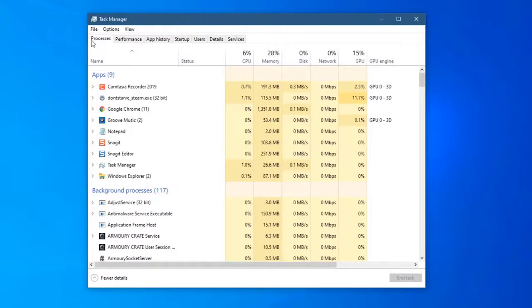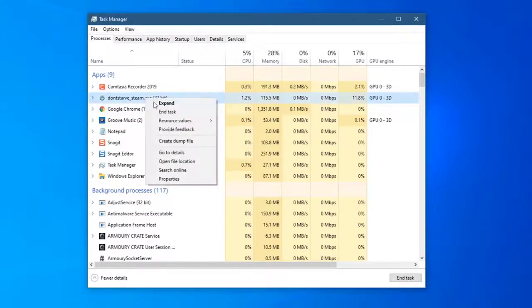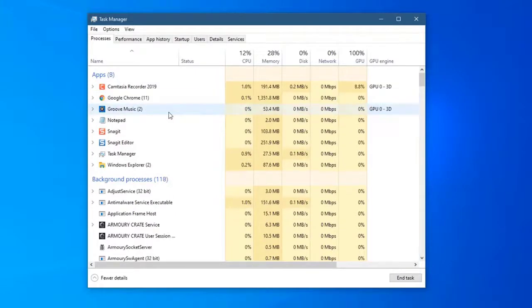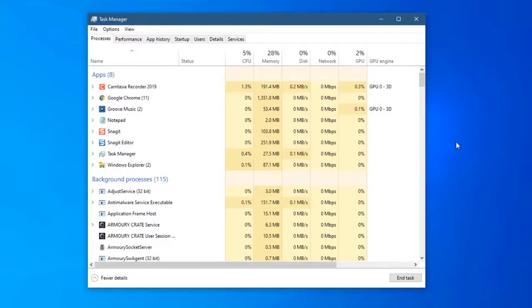Right-click the Don't Starve process, then click on End Task. This will terminate the process. Once you have completed these steps, try opening Don't Starve.